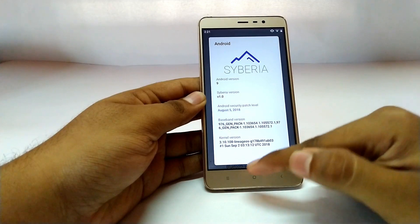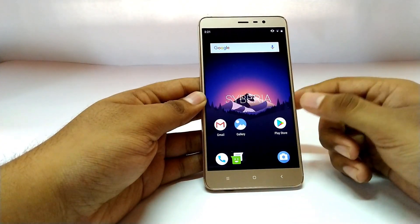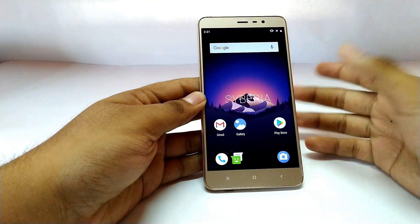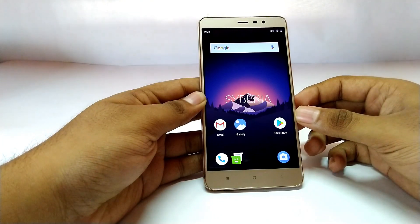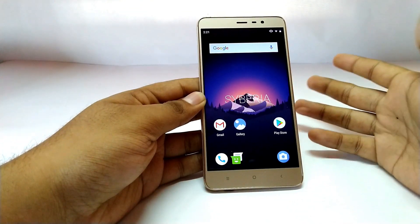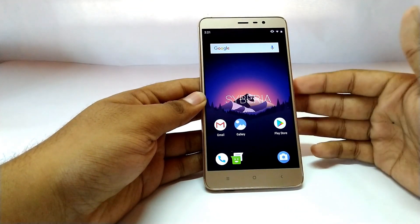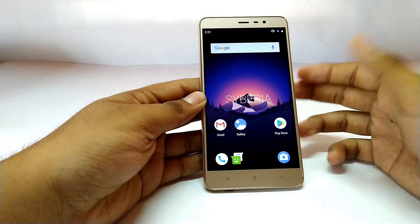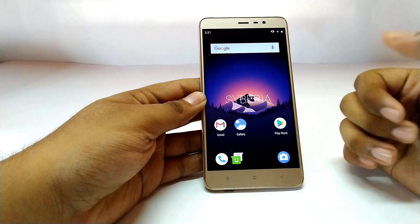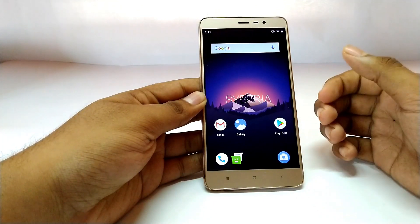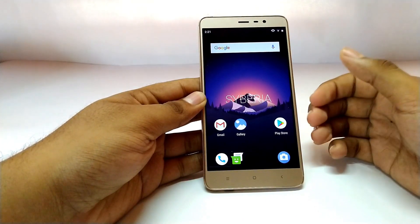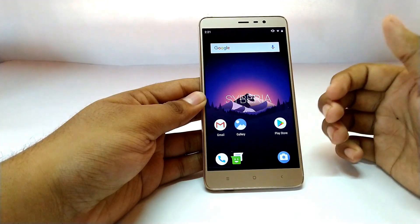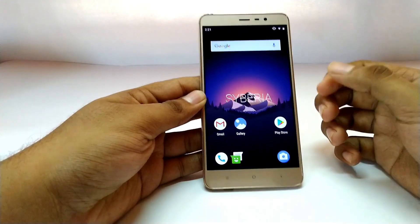The Siberia team is new to the Redmi Note 3 series. This is their first ROM for the Redmi Note 3, and the good thing is that it is based on the all new version of Android. Let me go through all the features you will see on this Siberia OS for the Redmi Note 3.